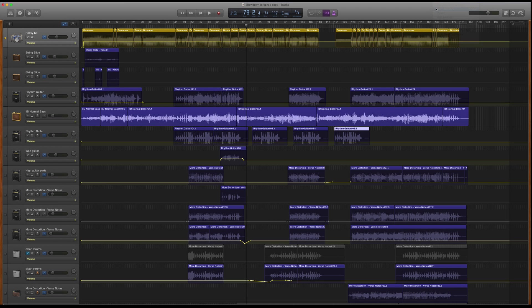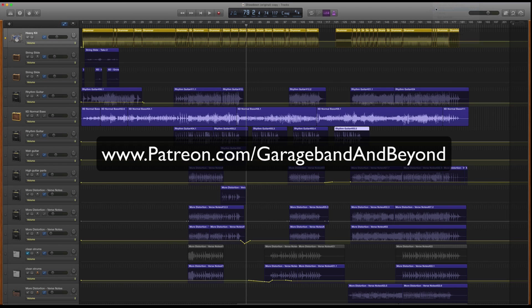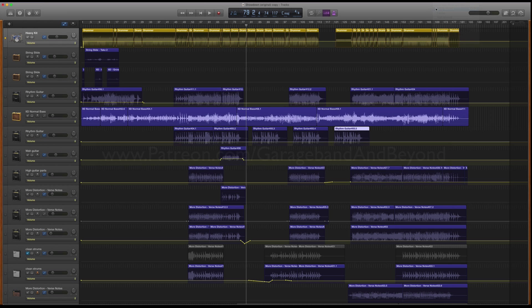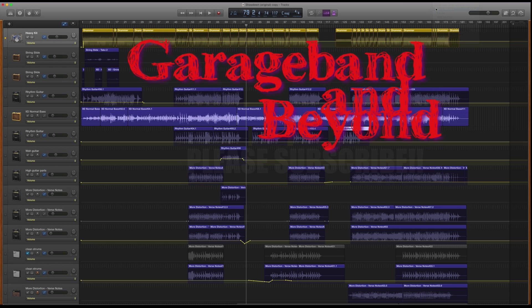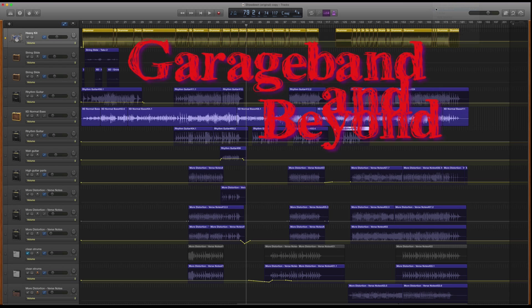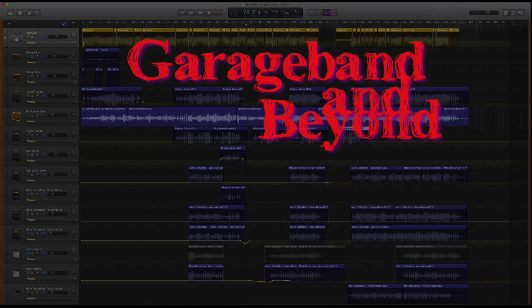All right, you guys, I hope you enjoyed today's video. I really appreciate your patronage over on my Patreon page, and please subscribe to the channel and check out all my other videos. I make tons of videos, and I want you to watch all of them. Have a great day, you guys. Peace.